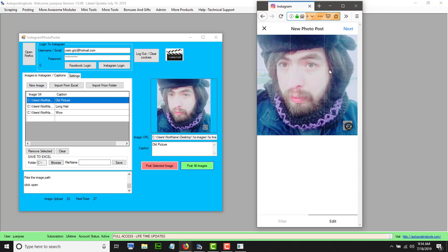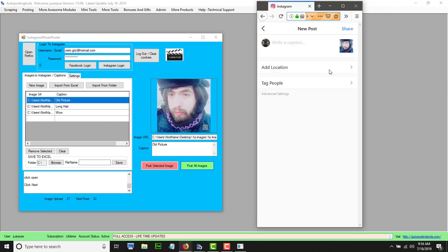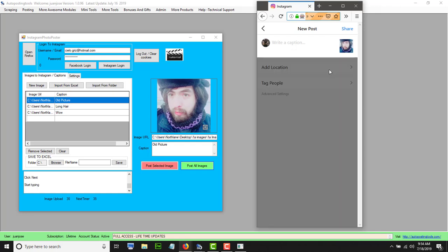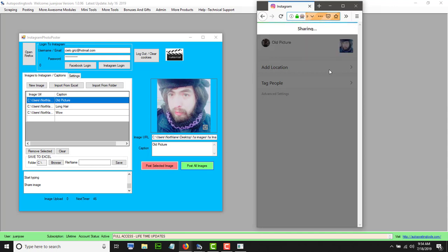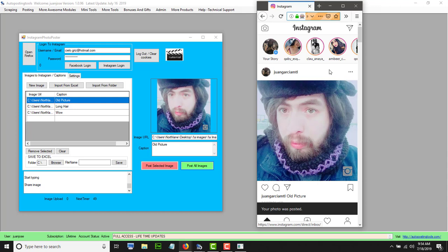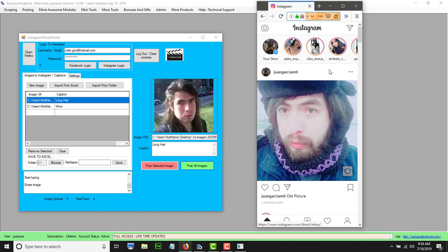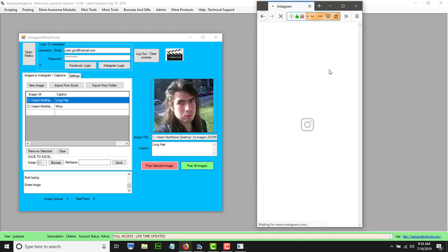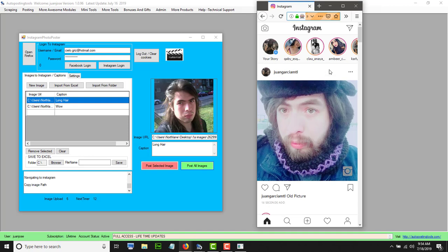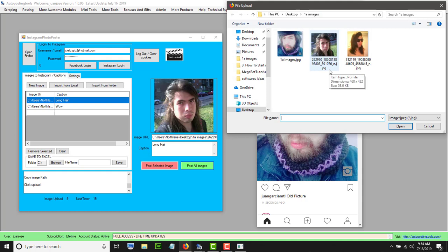Now it's going to click 'next' — all this is done automatically. You can choose whatever product or service you want to upload. It's going to paste everything for you, paste your captions, and click share for you. It's going to keep doing that until it finishes uploading all your images. Once it's posted one, it's going to remove it from the list, then go and select a new image and post it.